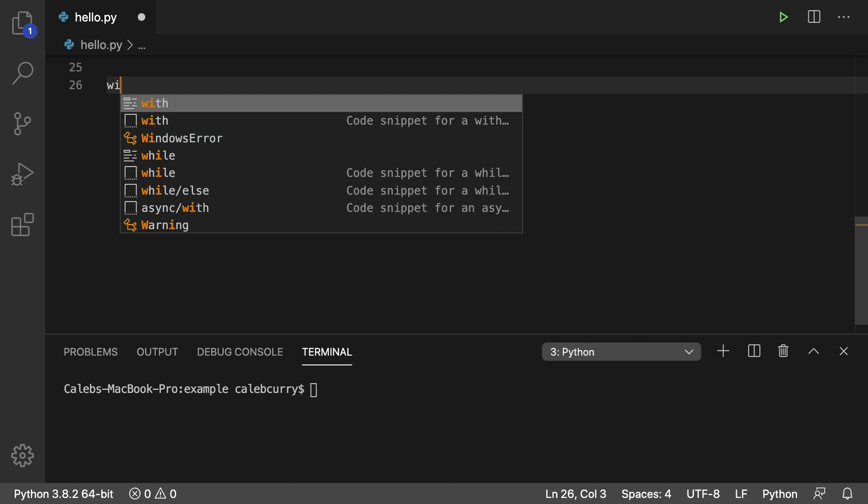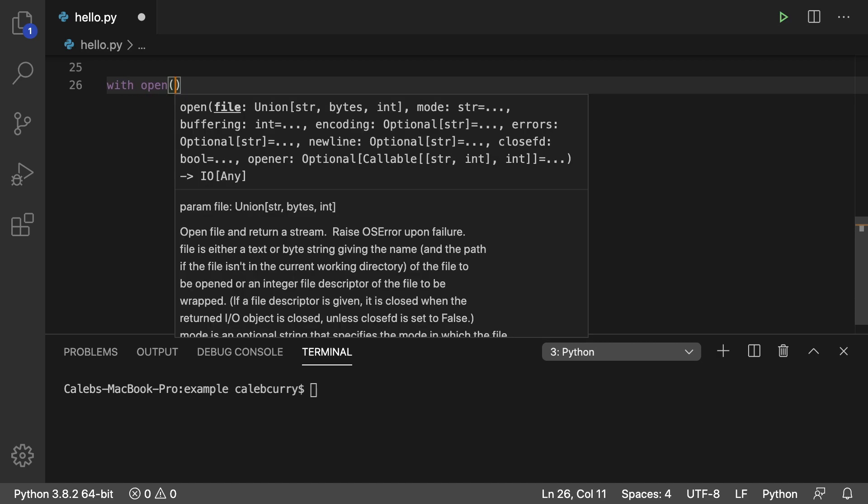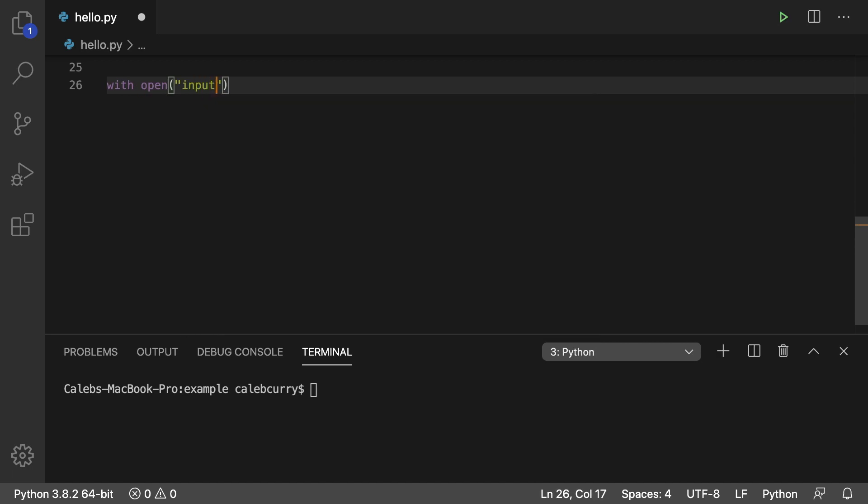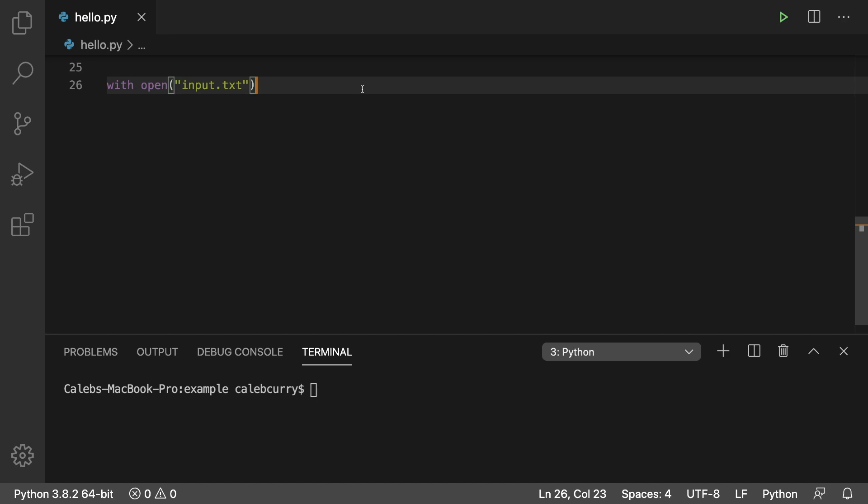We would say with and then we open a file and we'll just say input.txt. We have that file in existence right here and then you say as and give a variable for the file to be stored in.